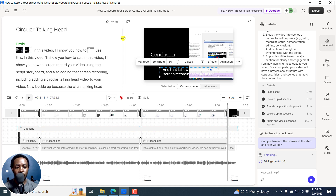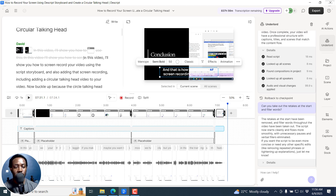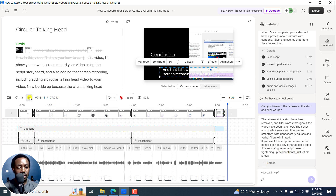Editing chunks one to four. There should be about two ticks. So everything in this video is hopefully without any further edits — it's kind of raw as it is — to try and ensure that everything is done. You can see it has taken out those retakes. The retakes at the start have been removed and the filler words throughout the video have been taken out. The script now starts cleanly and flows more smoothly with unnecessary pauses and verbal fillers eliminated.